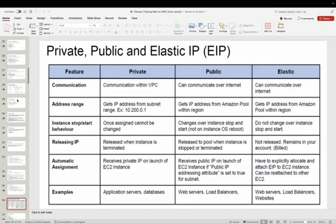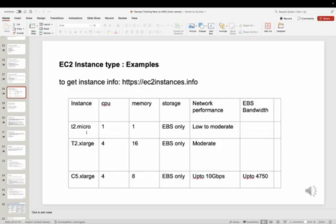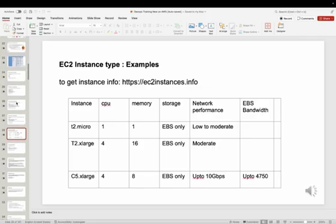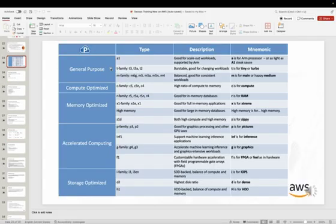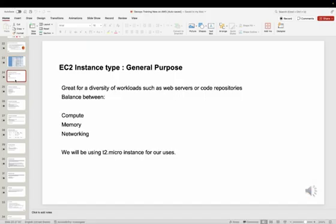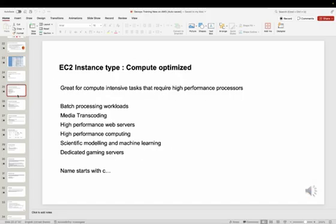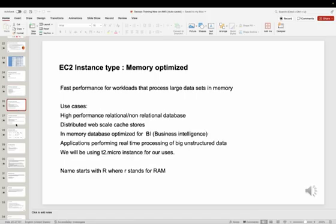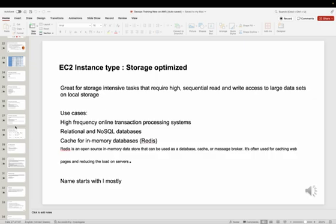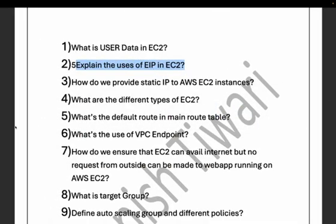The fourth question is: what are the different types of EC2? There are instance types like t2.micro, d2.xlarge, c5.xlarge. There are multiple categories: general purpose, compute optimized, memory optimized, accelerated, and storage optimized. Different families include the T family for general purpose, R family for memory optimized, and C5 for compute optimized.